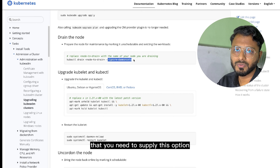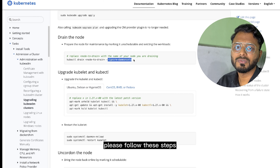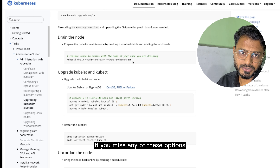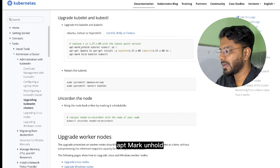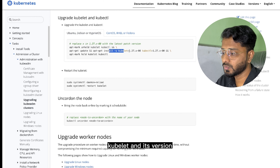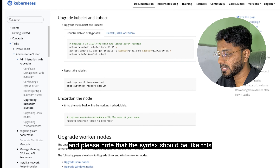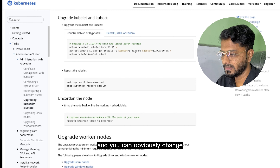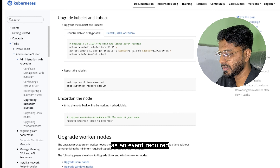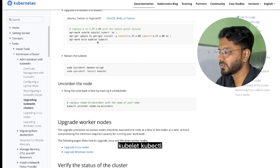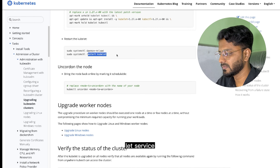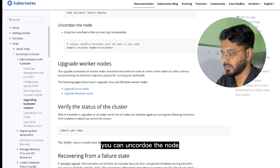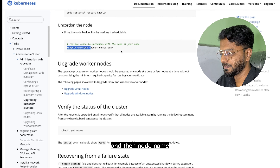If you don't supply the `--ignore-daemonsets` option, it will give an error. Please follow these steps carefully — if you miss any option the command will fail. To upgrade kubelet and kubectl, run `apt-mark unhold kubelet kubectl`, then `apt-get install kubelet=1.19.0-00 kubectl=1.19.0-00`, then `apt-mark hold kubelet kubectl`. After that, restart the daemon with `systemctl daemon-reload` and restart the kubelet service with `systemctl restart kubelet`.